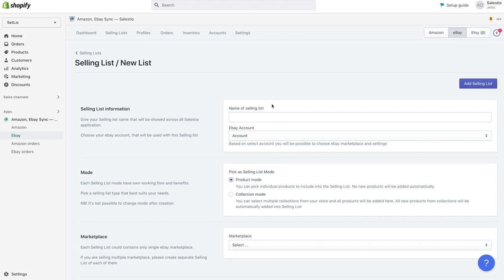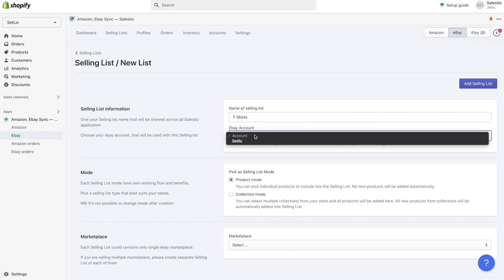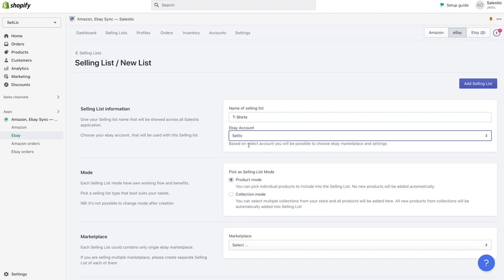On the new page, we need to also select the first eBay account, choose marketplace, and pick selling list mode.